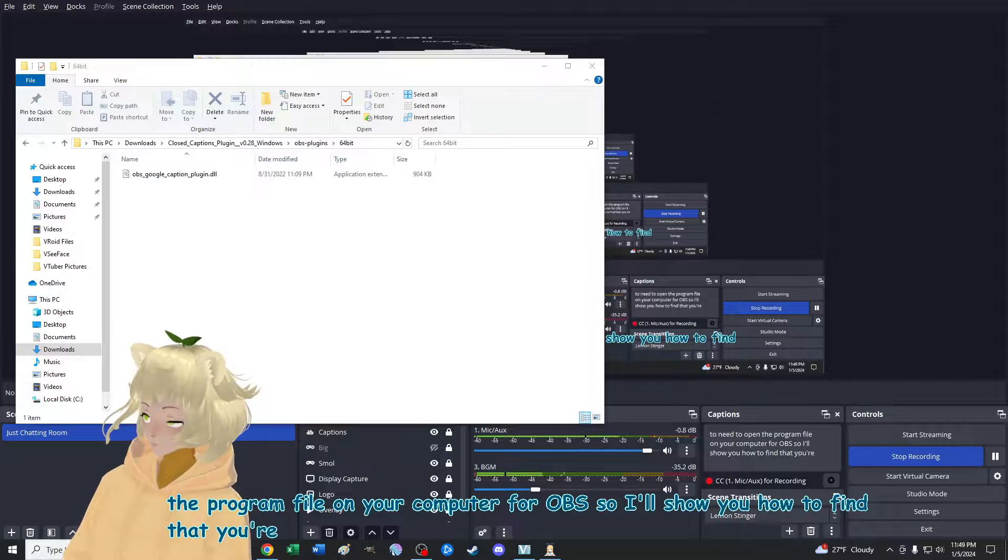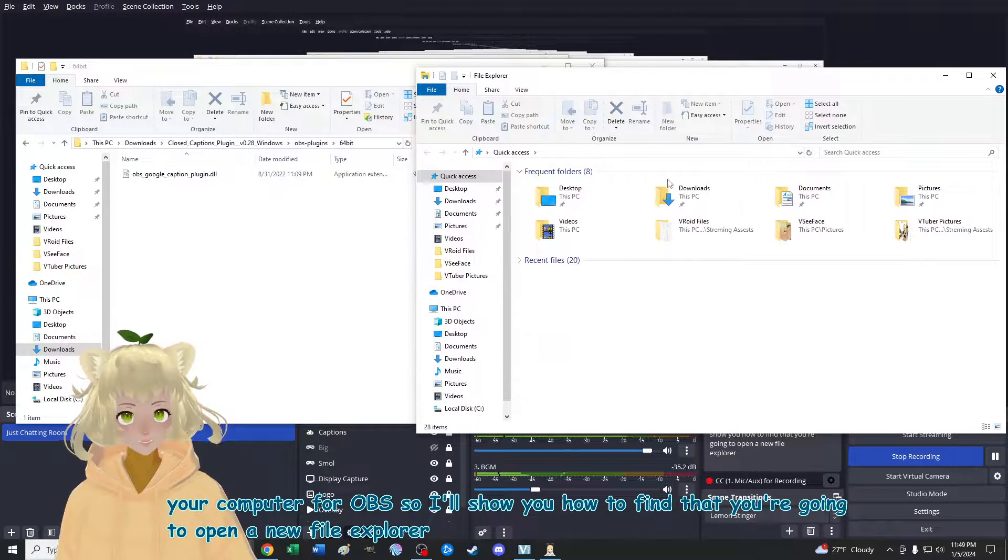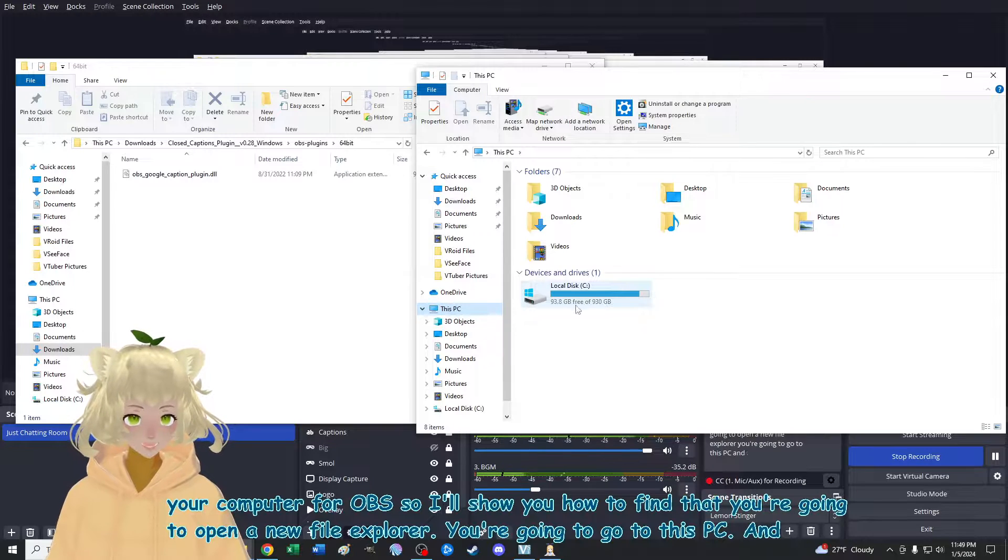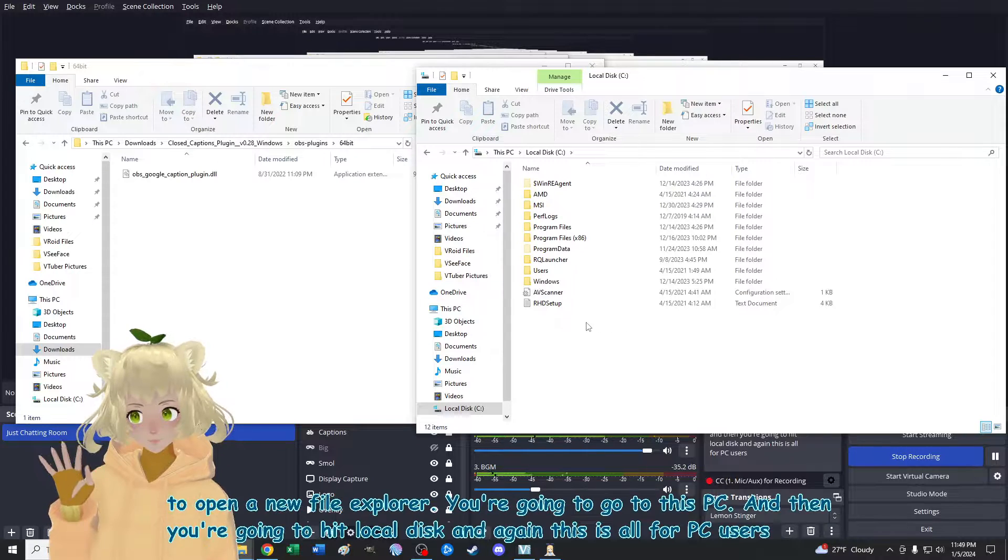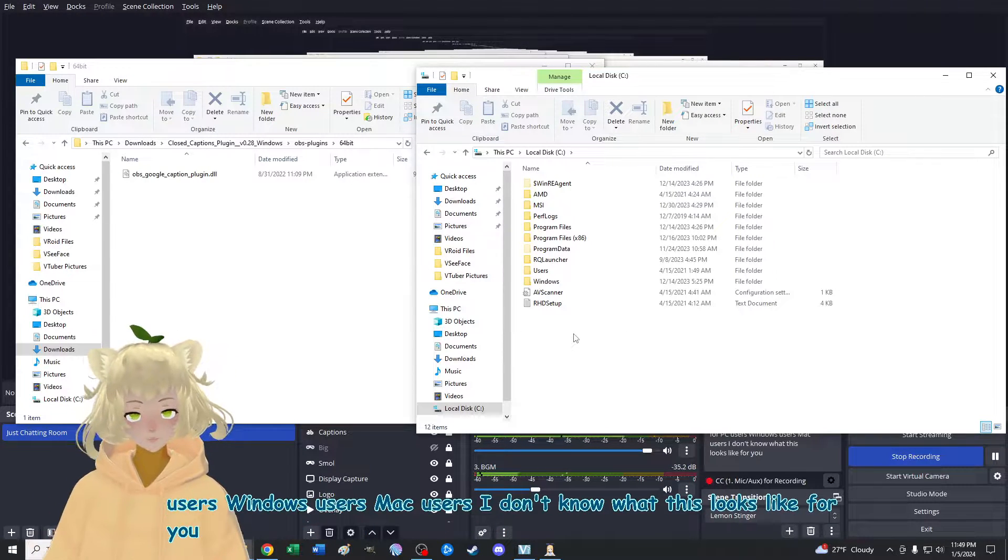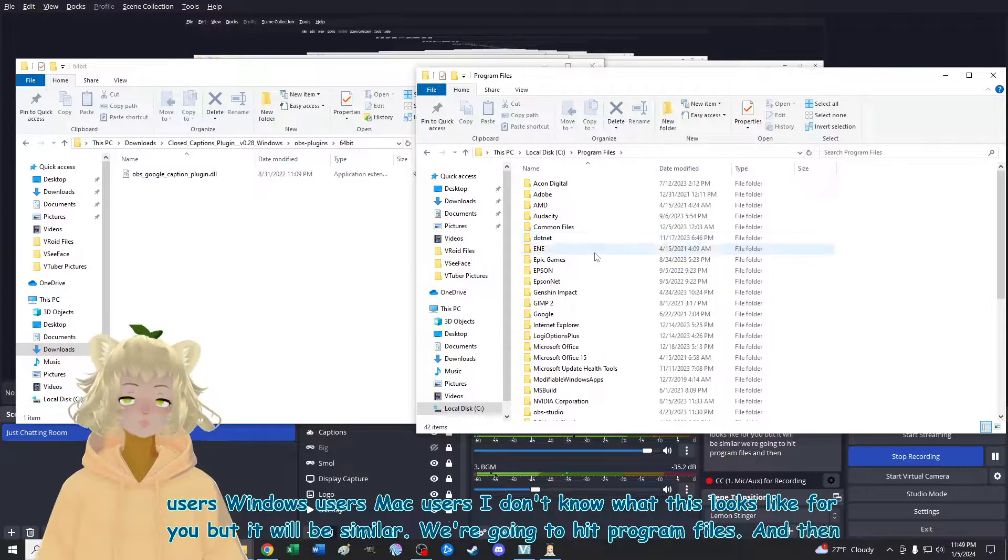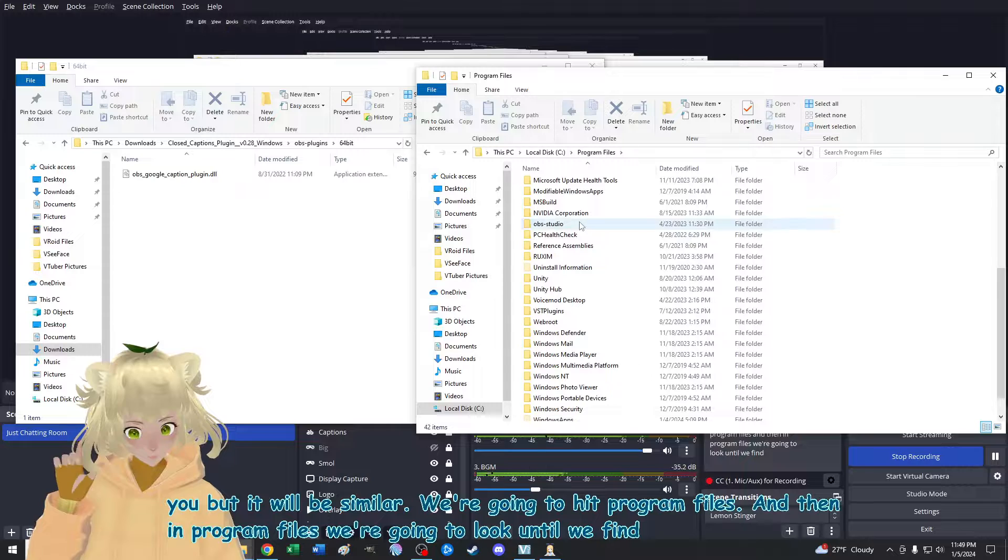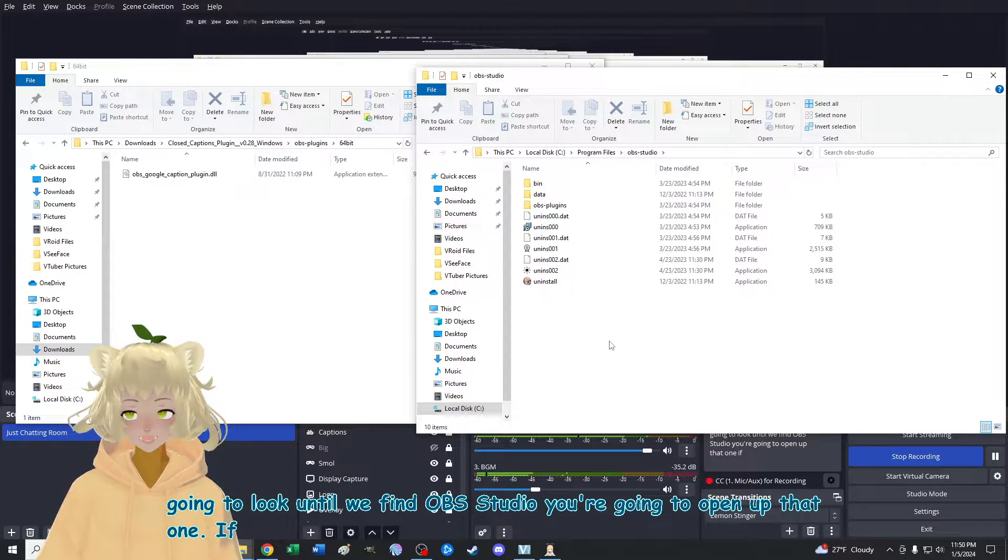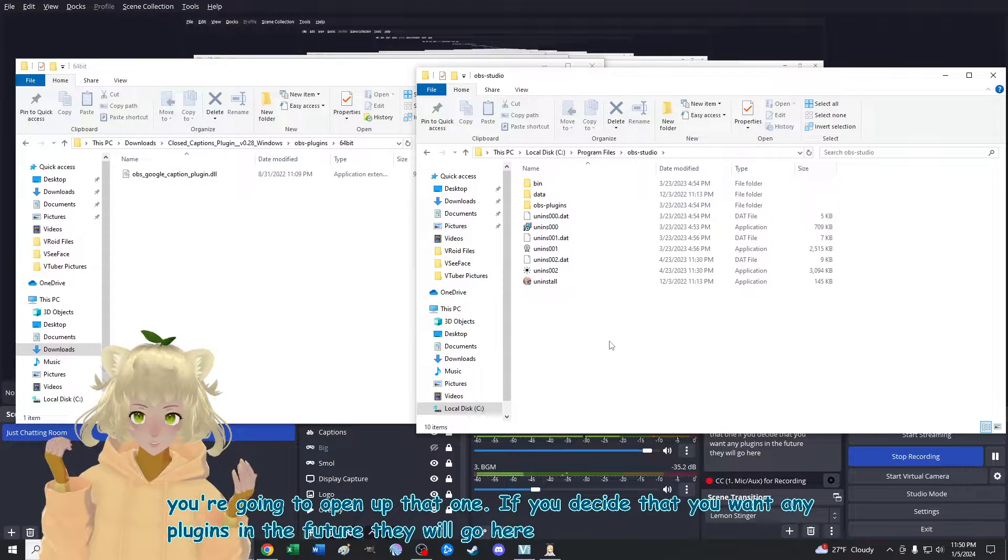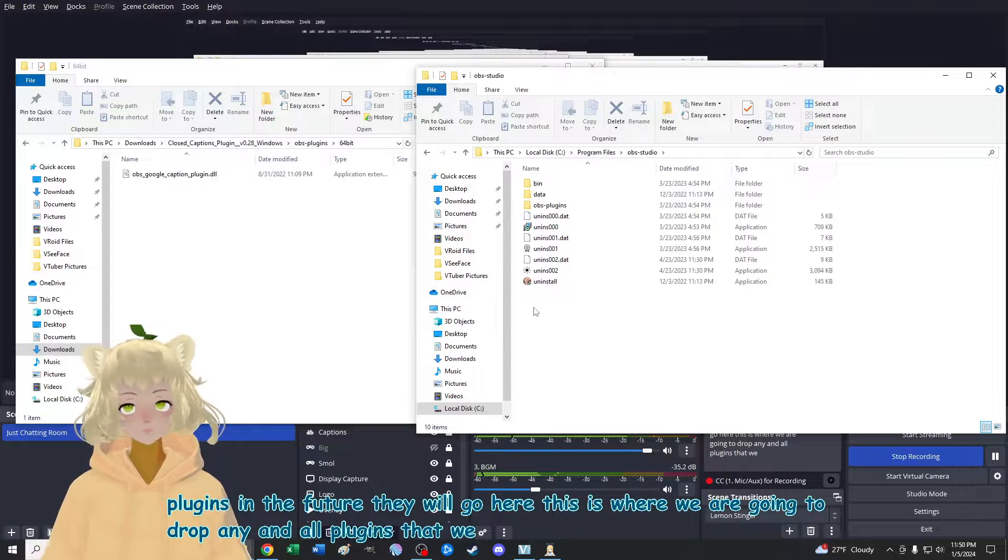You're going to open a new file explorer. You're going to go to this PC and then you're going to hit local disk. And again, this is all for PC users, windows users, Mac users. I don't know what this looks like for you, but it will be similar. We're going to hit program files. And then in program files, we're going to look until we find OBS studio. And you're going to open up that one. If you decide that you want any plugins in the future, they will go here. This is where we are going to drop any and all plugins that we want to use.